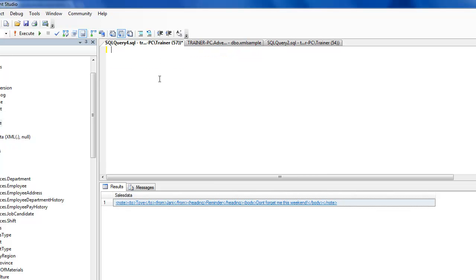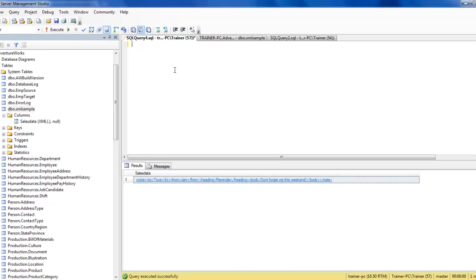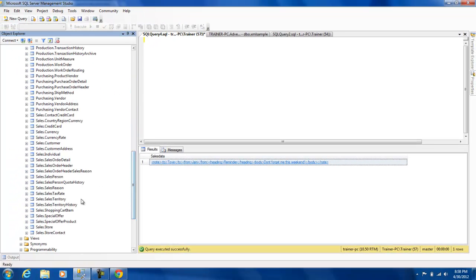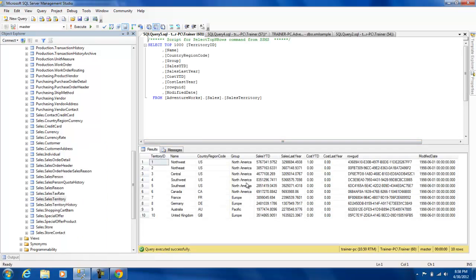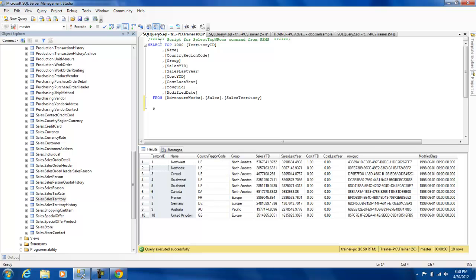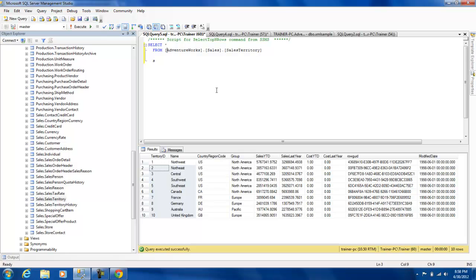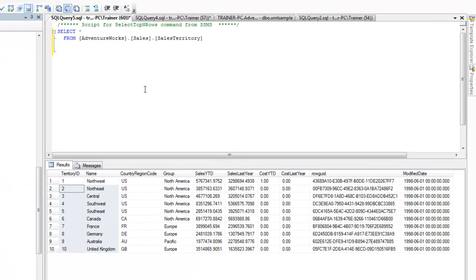Now let's look at some basic operations we can do using the XML data type. First, I'll show you how to represent two-dimensional data as XML. Let's choose the sales_territory table we've been working with. When you select the top thousand rows you see it's in the typical two-dimensional format with columns and rows. I'm going to retrieve that same data in XML format.